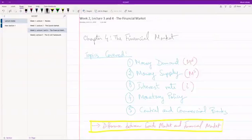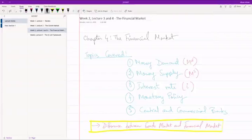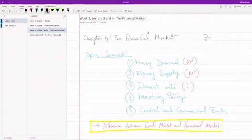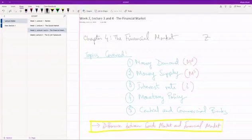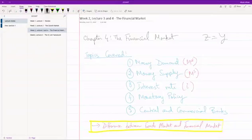What we did in the last lecture was we took a look at the goods market. We saw that there was a demand for goods produced in the economy, denoted as Z. There was a supply of goods, which is basically the output or production in the economy, which was Y. We set them equal to each other and from there we were able to calculate the equilibrium level of output in the economy.